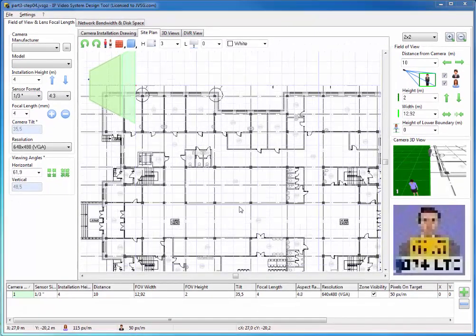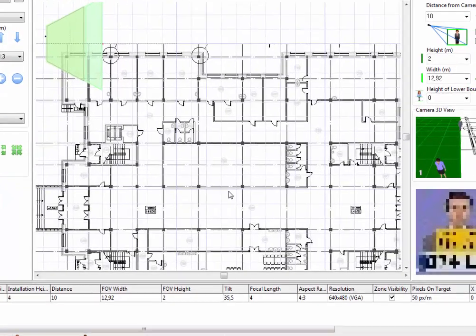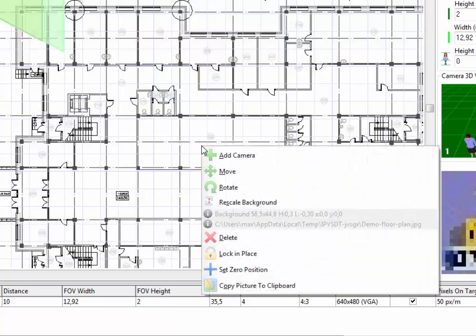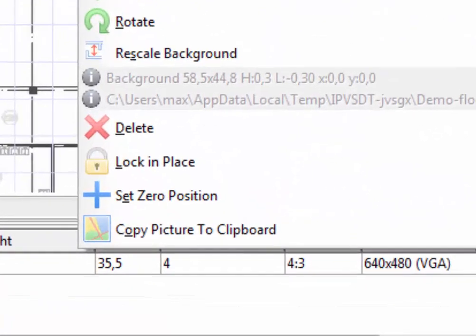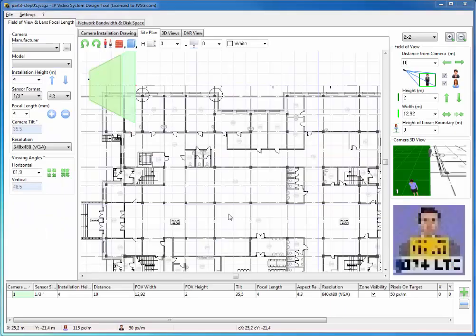For your convenience, you can lock the background from accidental modification by opening a pop-up menu using a right mouse click, and choosing the Lock in Place menu command.